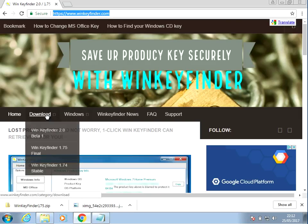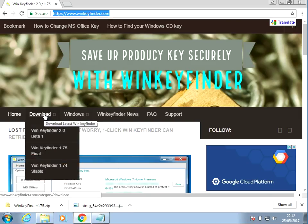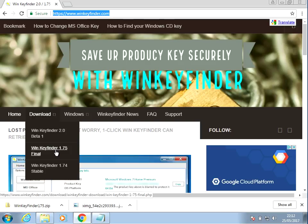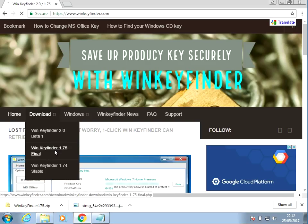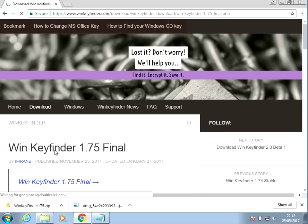Once you've gone to the website, hover over download and download version 1.75. You can try version 2 but I've always used 1.75.